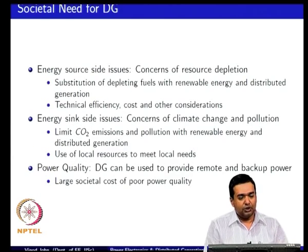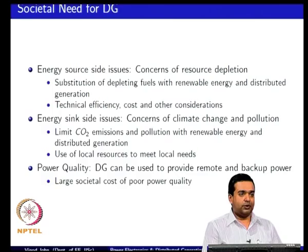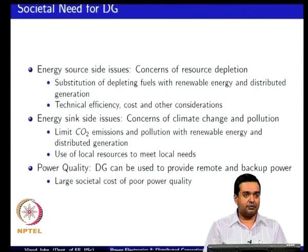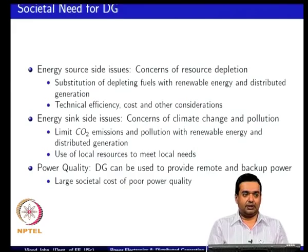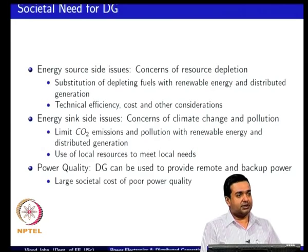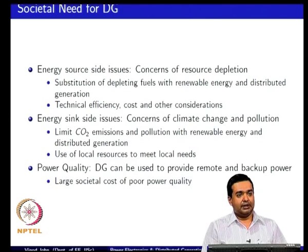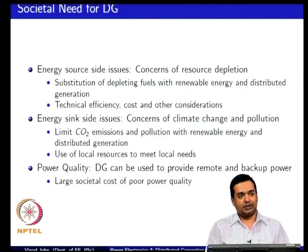If you look at the societal needs for distributed generation, there are many issues which make energy a pressing topic. From the source side there are concerns of resource depletion, from the sink side there are concerns about carbon dioxide and climate change, and there are issues of power quality — whether there is energy available at all. There is a very large societal cost for poor power quality or lack of electricity.